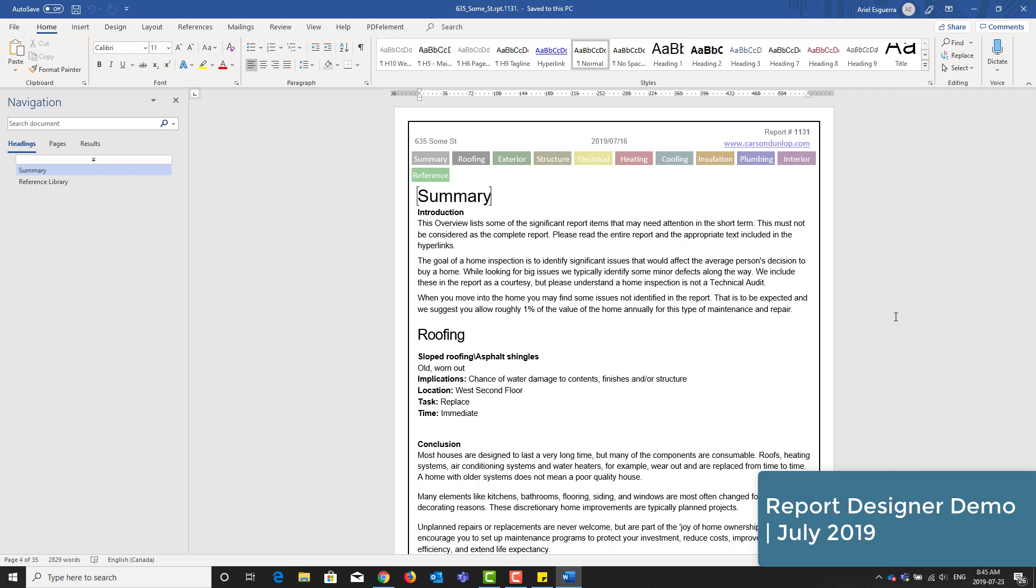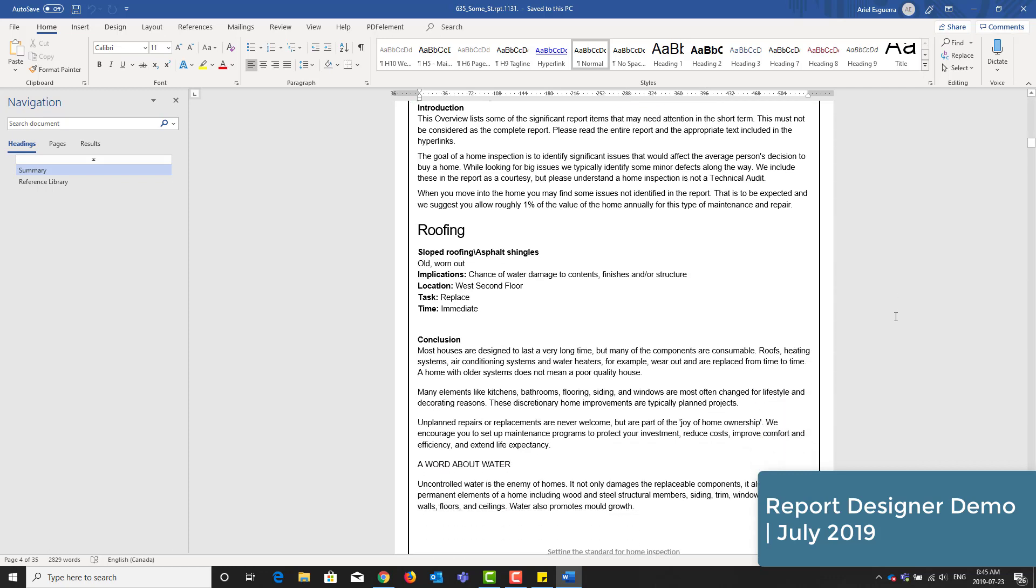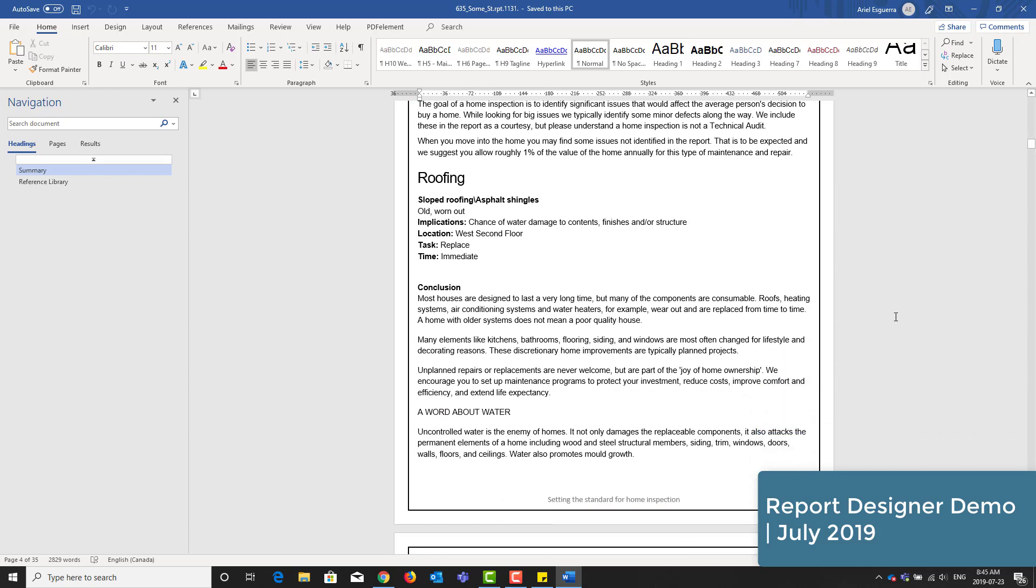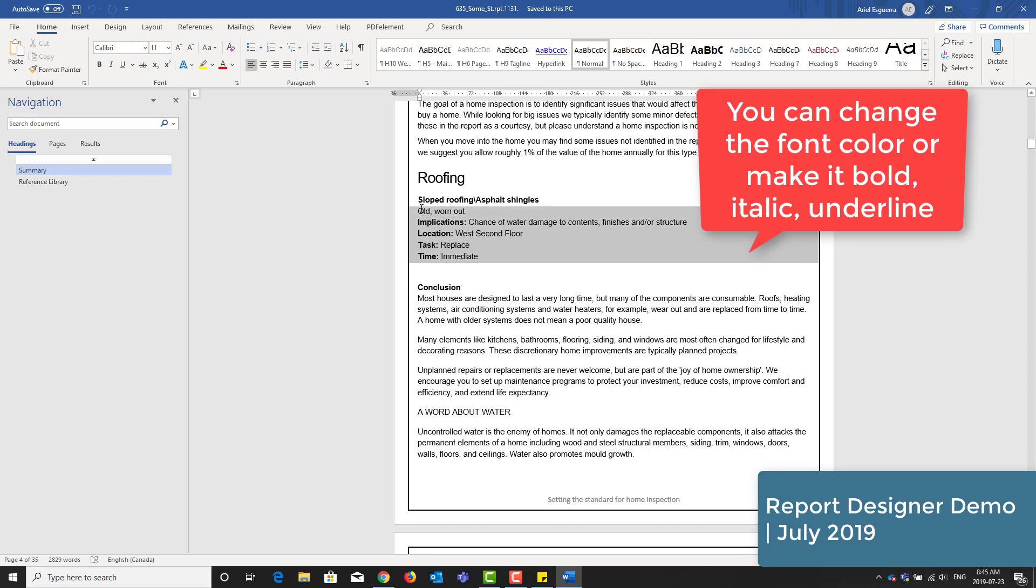In this particular report, I have a lone summary defect saying that the roof is old and worn out. We recommend that the summary is used to highlight significant defects from a cost or safety standpoint. I can even highlight it and turn the font red easily.